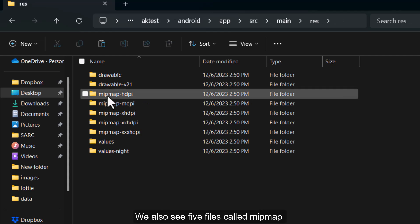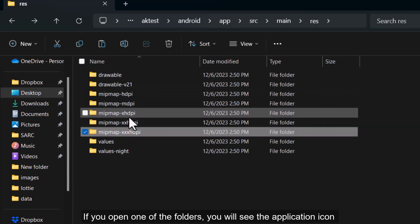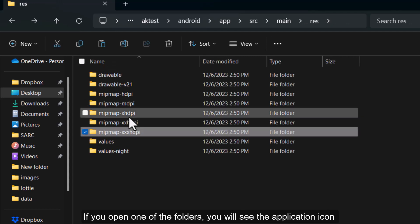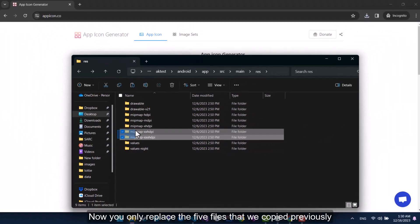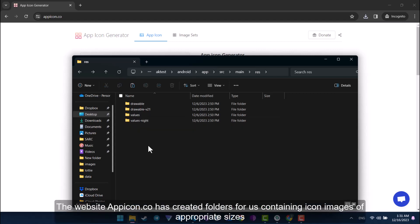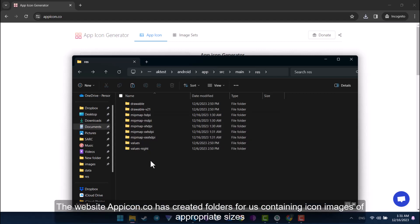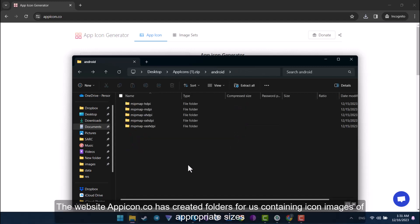We also see five files called Mitmap. If you open one of the folders, you will see the application icon. Now you only replace the five files that we copied previously. The website appicon.co has created folders for us containing icon images of appropriate sizes.